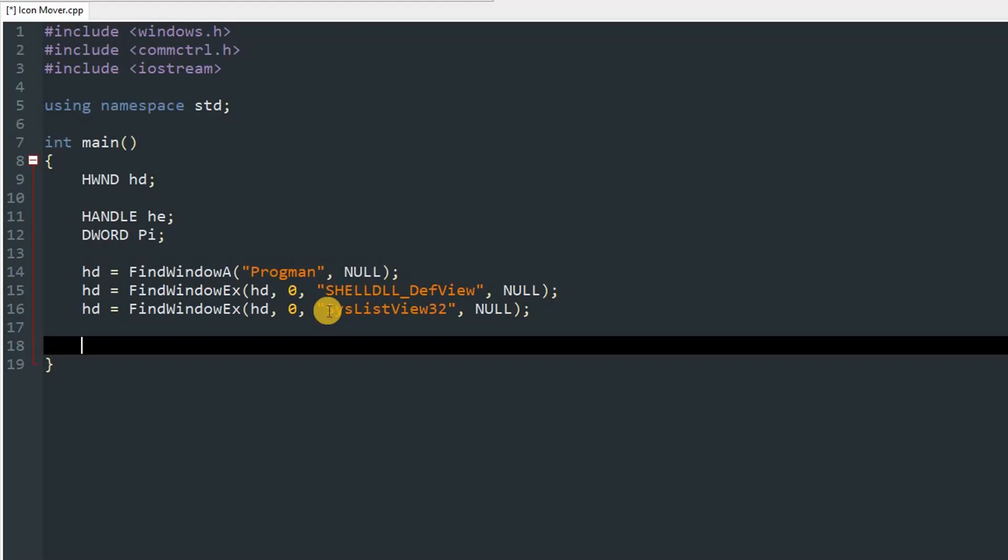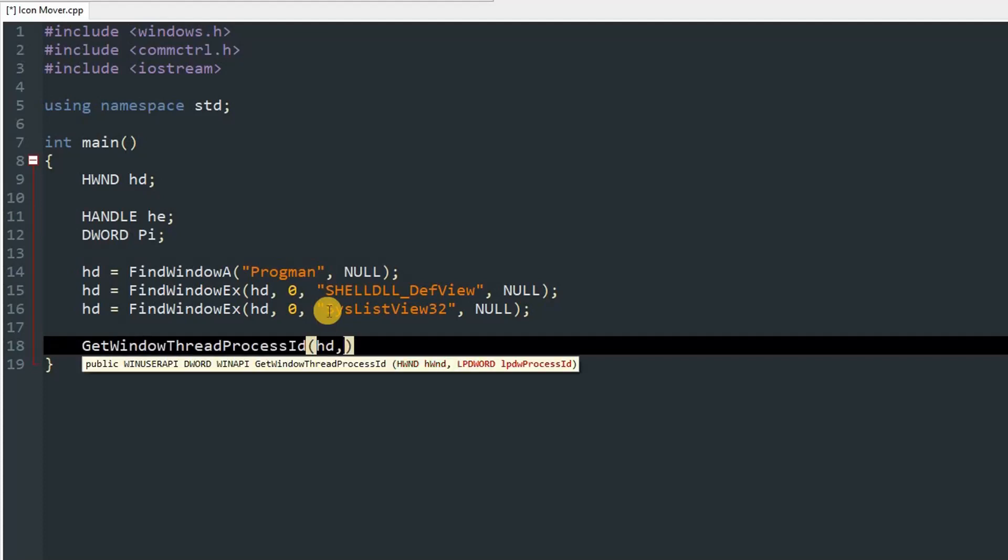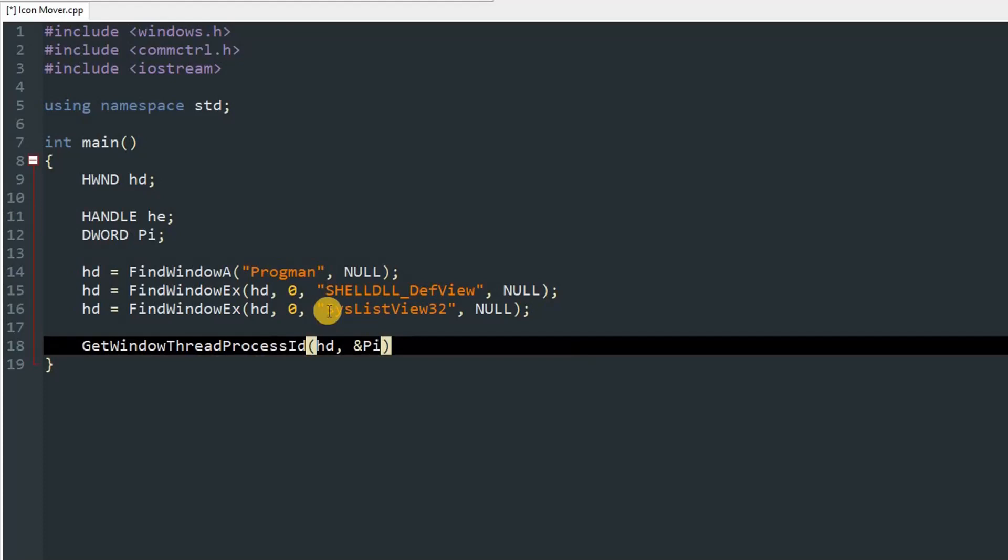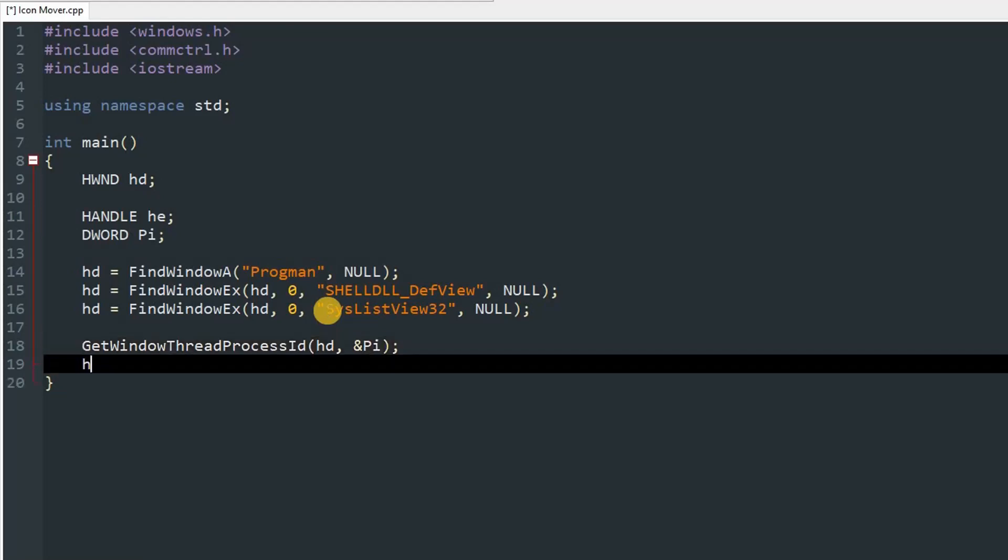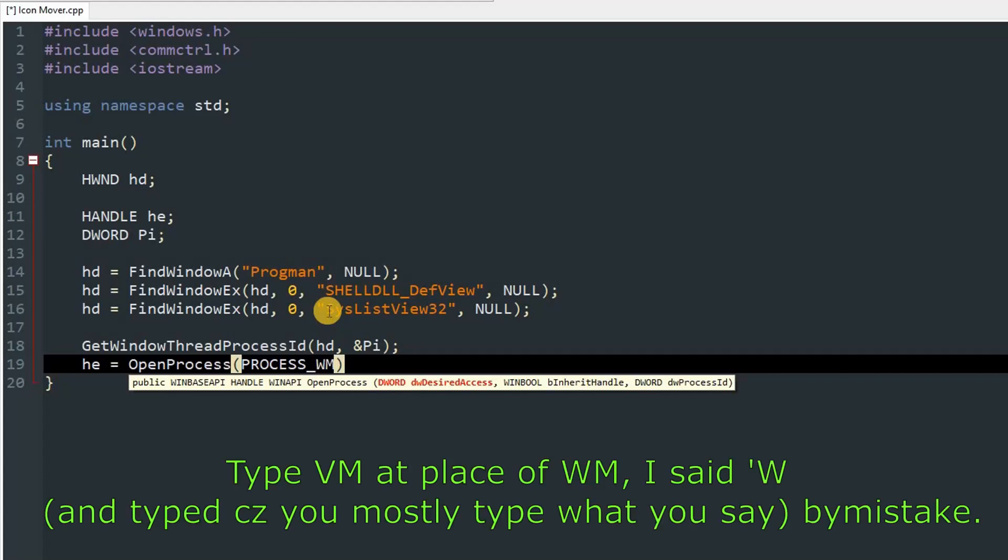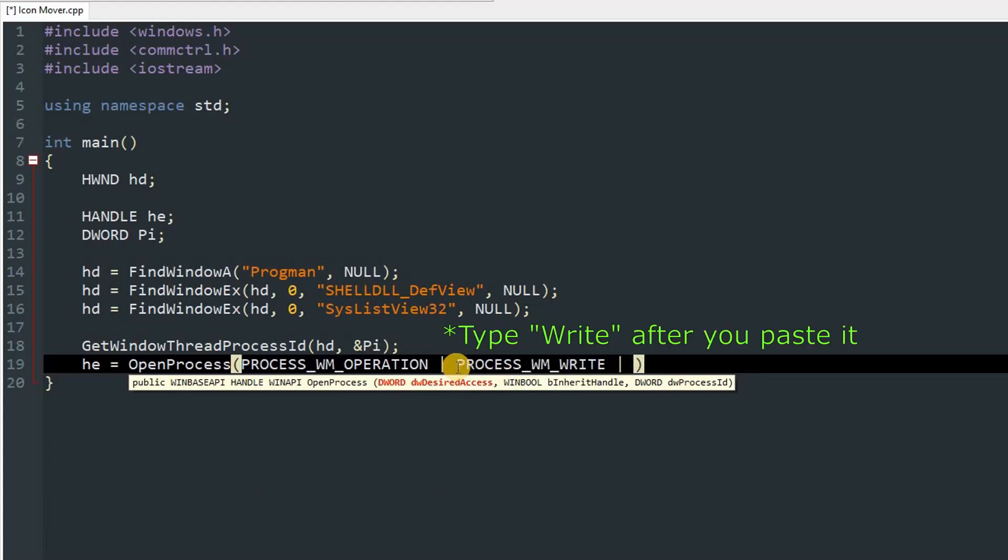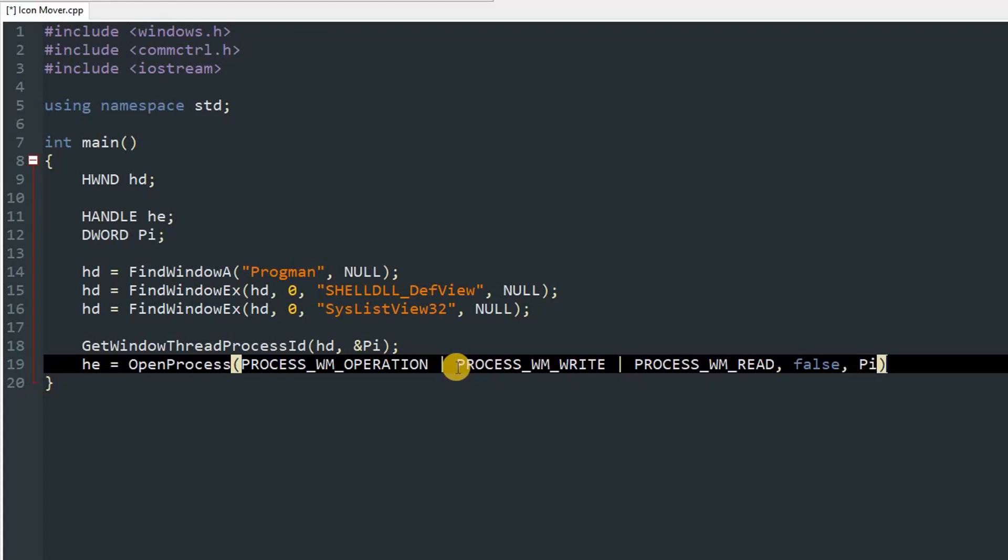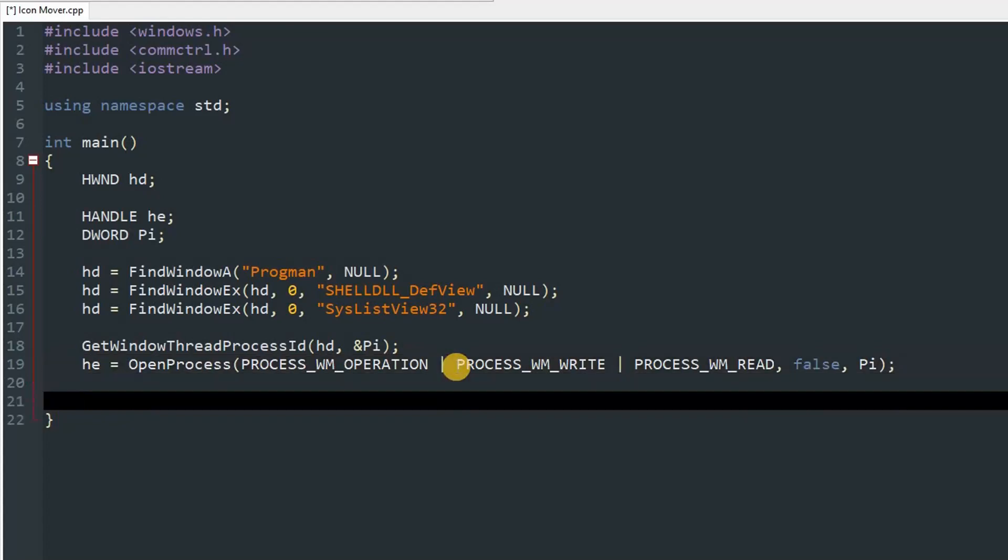After that we'll get the process ID and the handle of the explorer. So type GetWindowThreadProcessId and give it a parameter of hd and press and sign and then type pi, which is our DWORD. So now pi will be our process ID. Now type he and set it equal to OpenProcess, and then we will pass in some parameters. So type PROCESS_VM_OPERATION, and then copy this thing and paste it. And after it type, then again paste the same thing and type READ. Now press comma and type false, then comma and our process ID, which is pi.